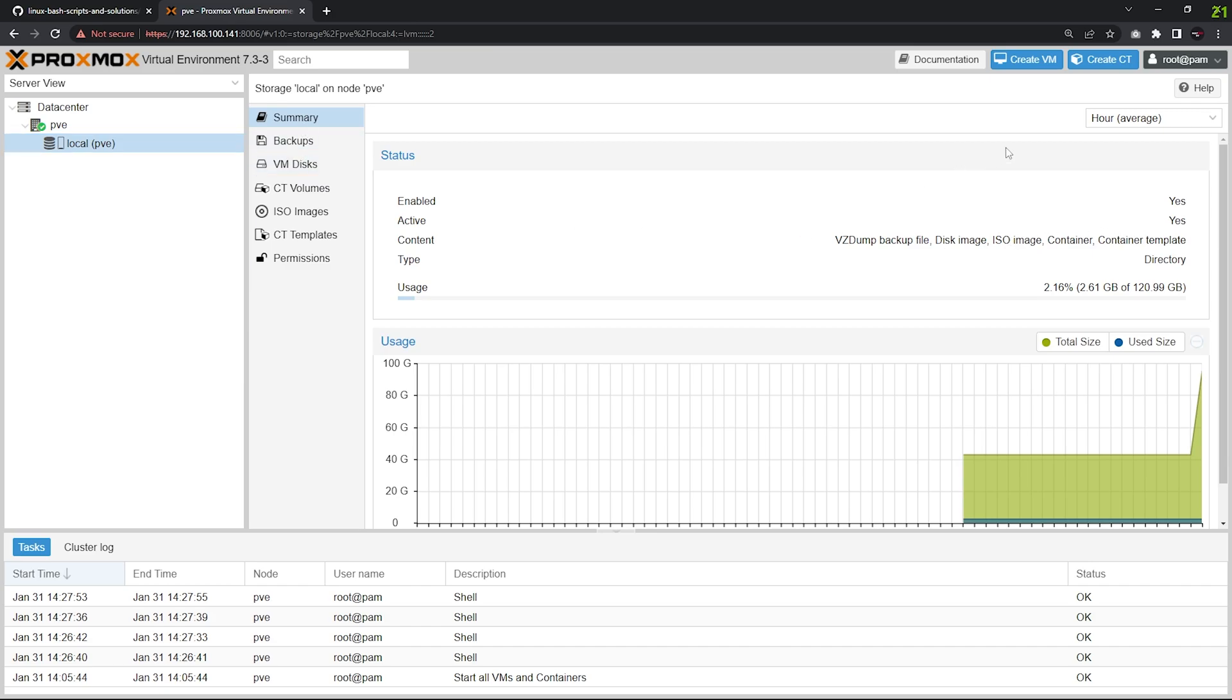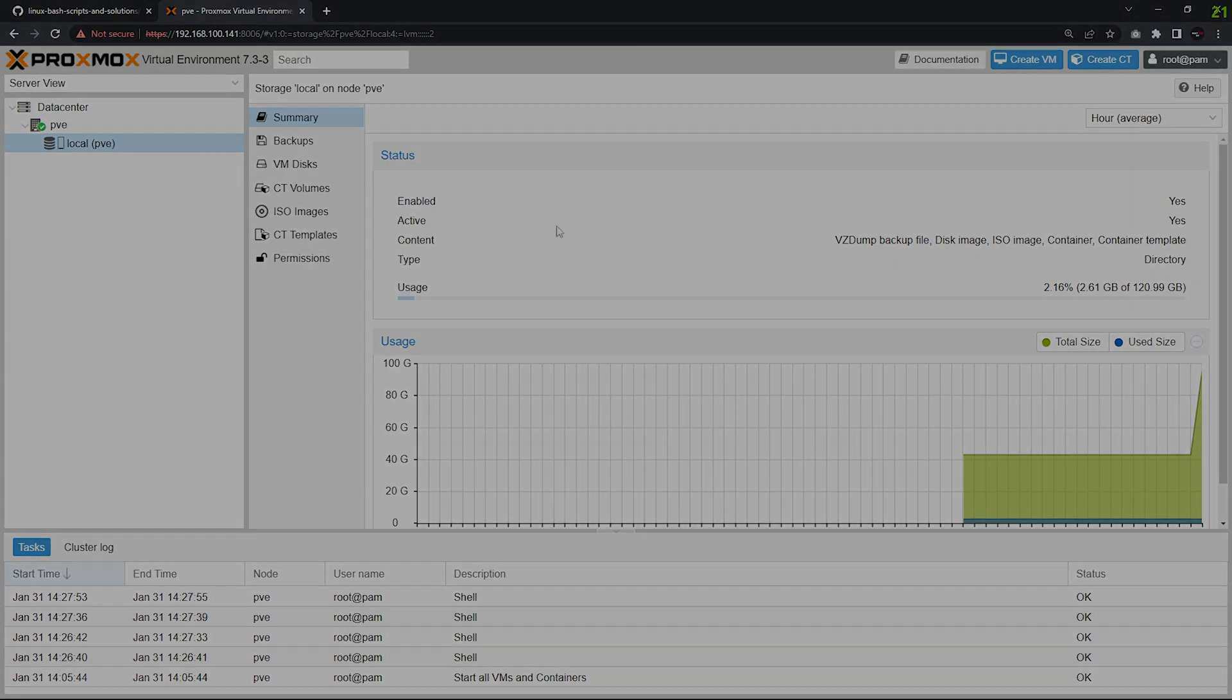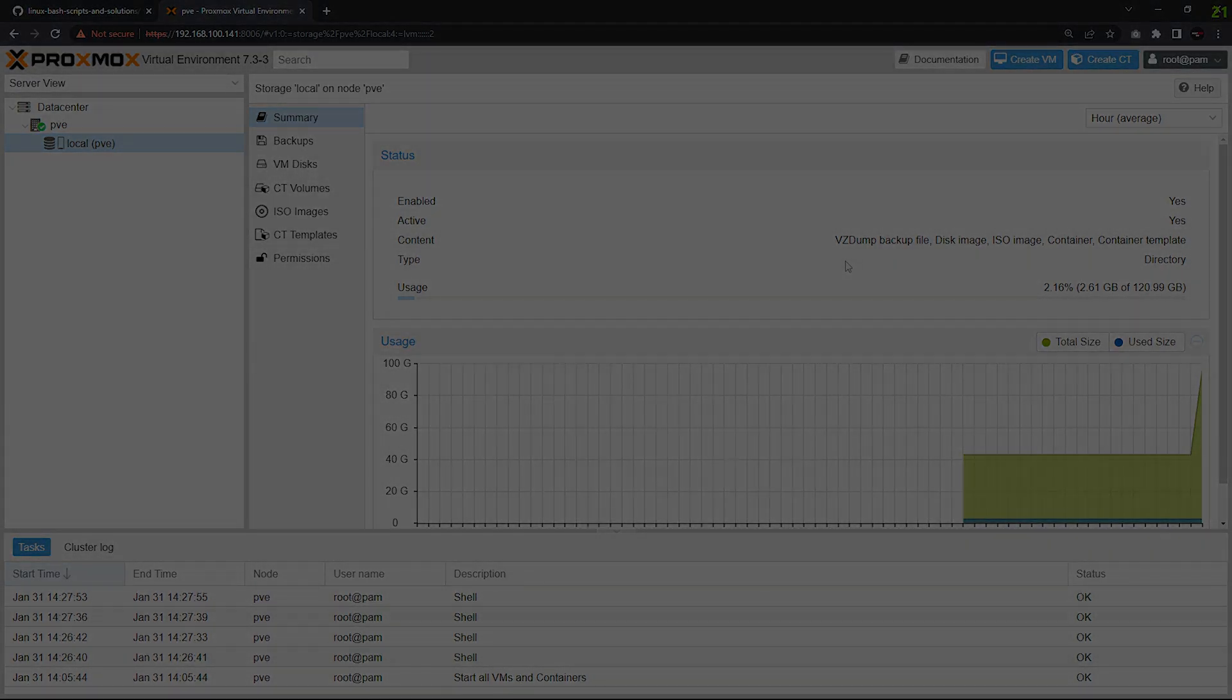That means you can store container templates and ISO images, and also create VMs and containers too. So that's it for this video, thank you for watching.